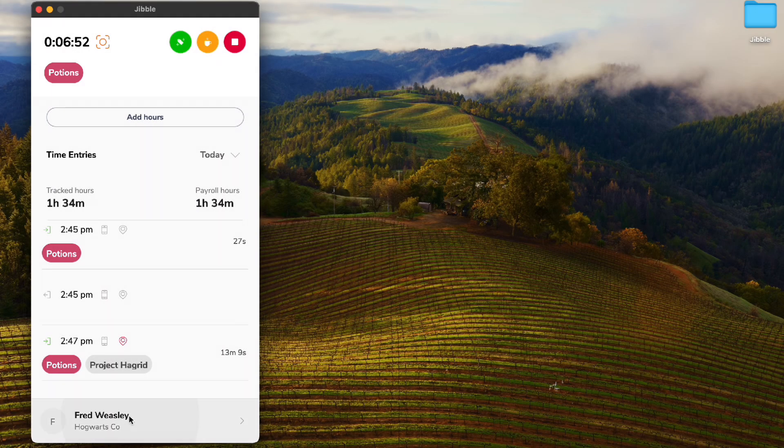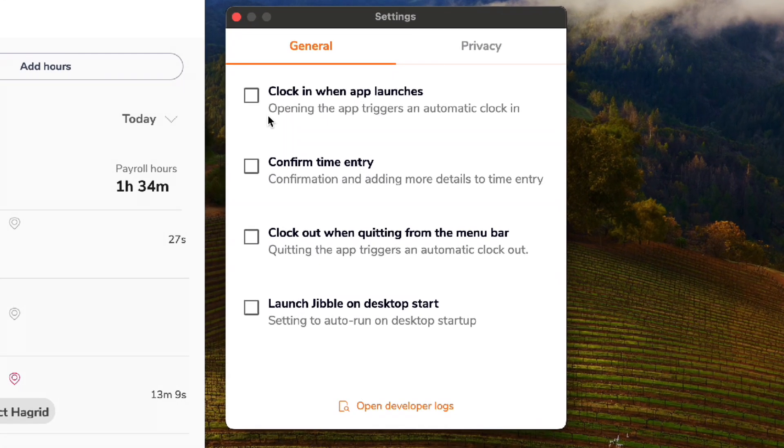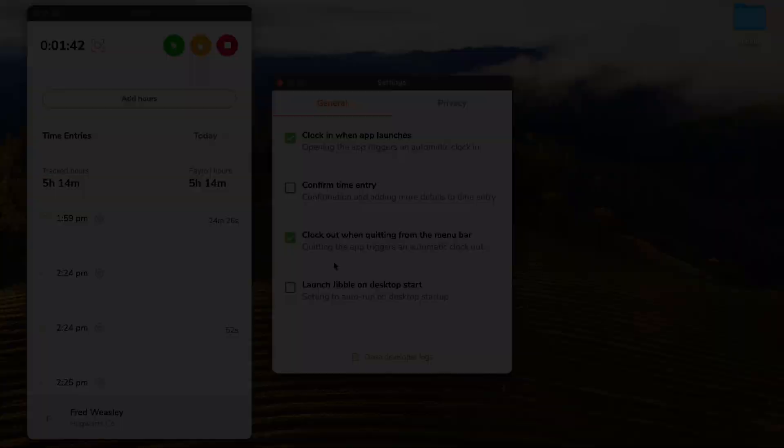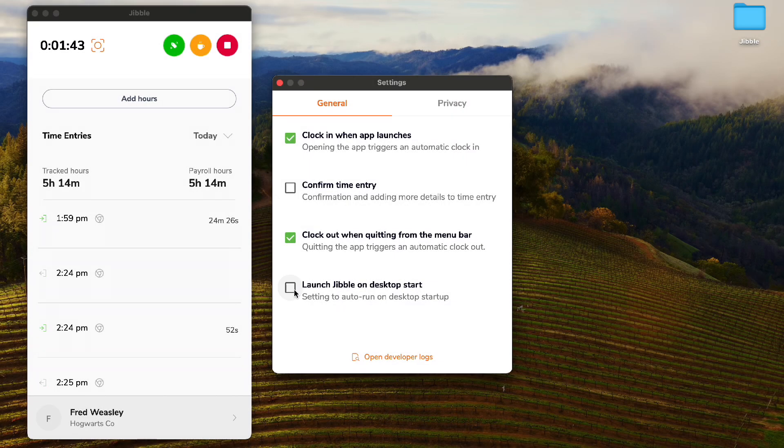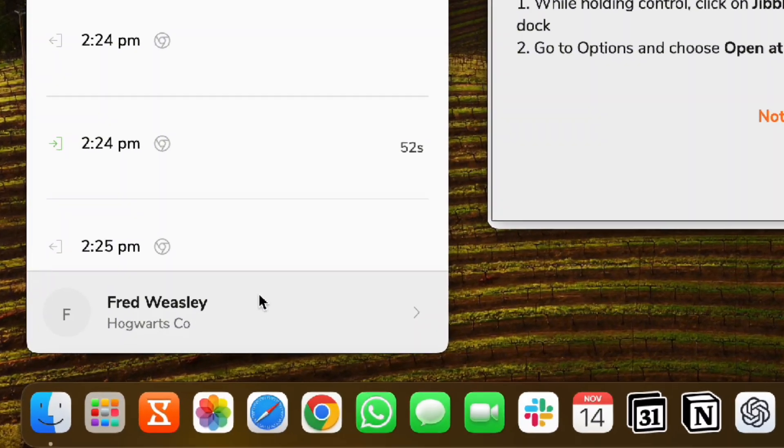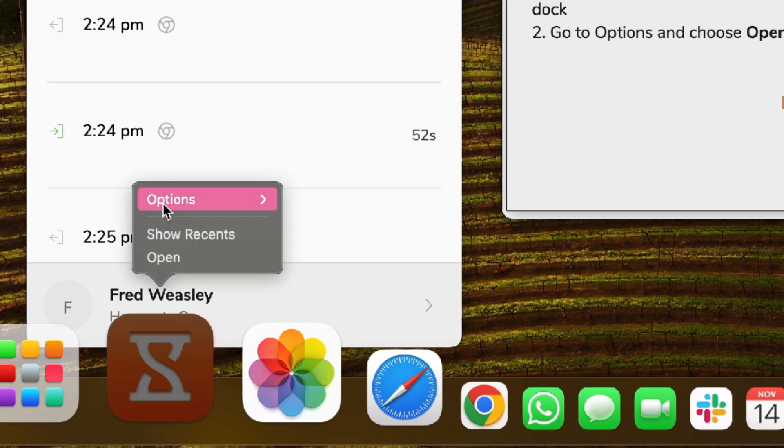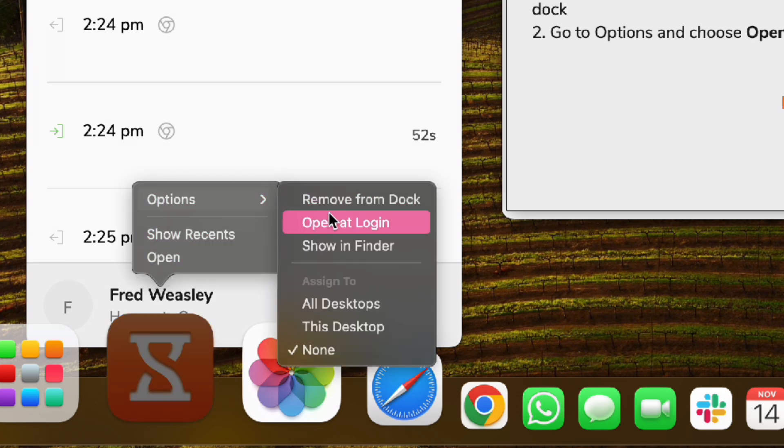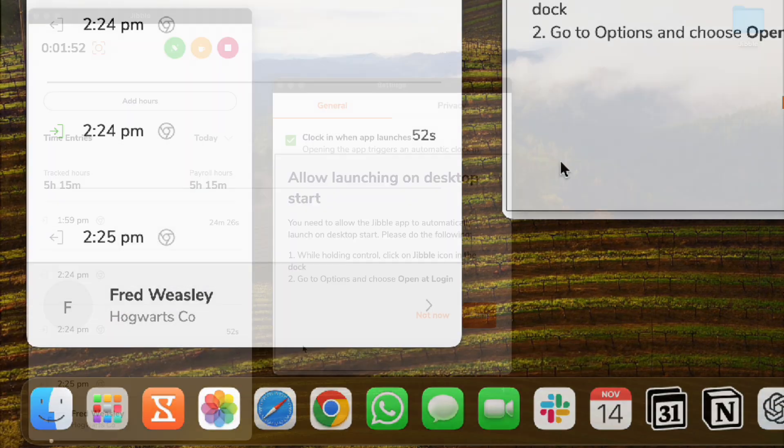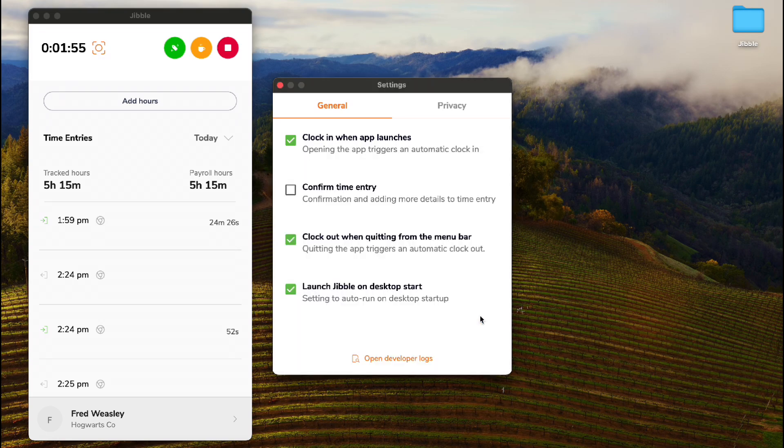To take your time tracking one step further, you can set up automatic clock-ins and outs when the app launches and closes, respectively. Additionally, you can also set up Jibble to auto-launch as soon as you start your desktop. No more having to manually open the app, as Jibble will be ready to use instantly.